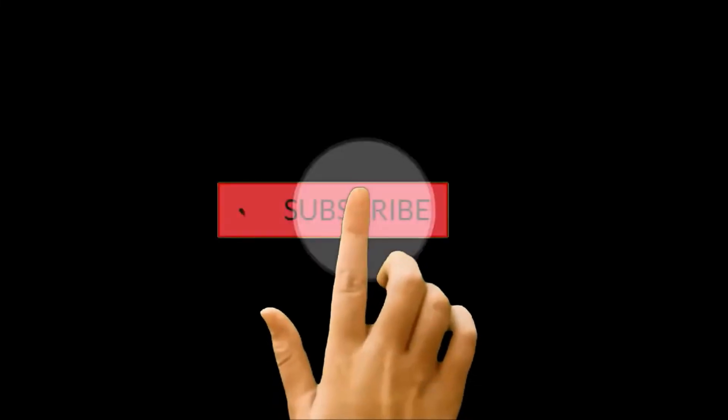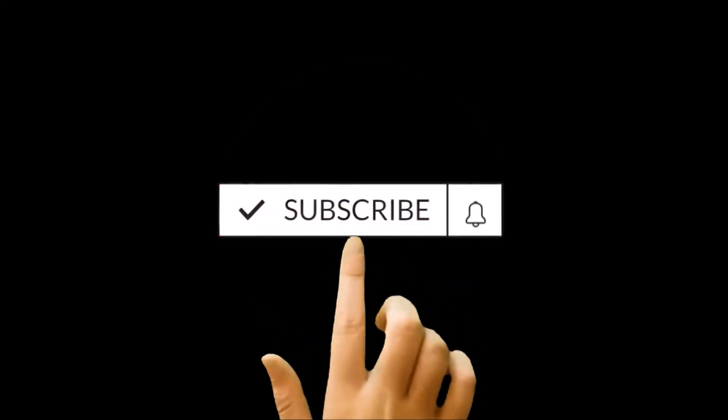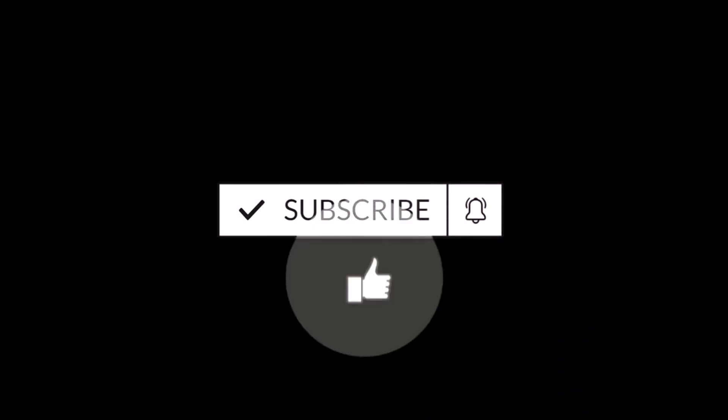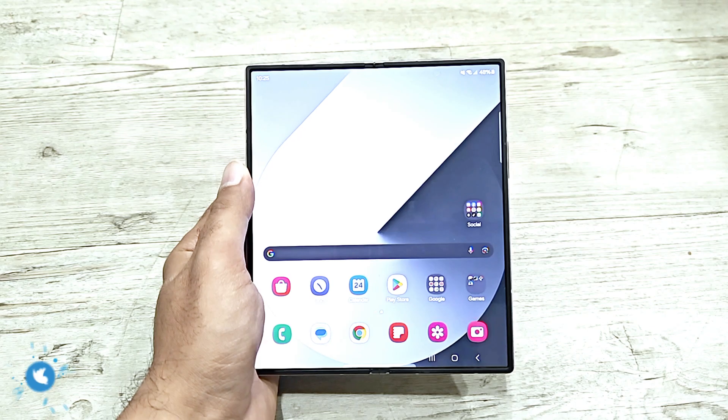But before we start, if you are new to this channel, then do not forget to hit the subscribe button and press the bell icon to get notifications for future uploads.